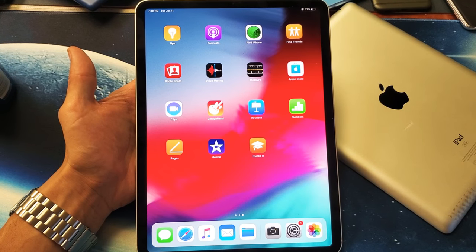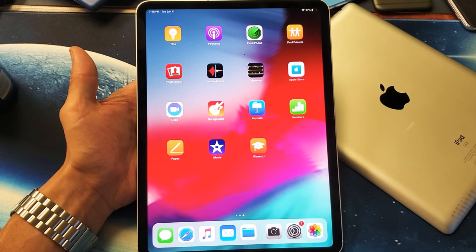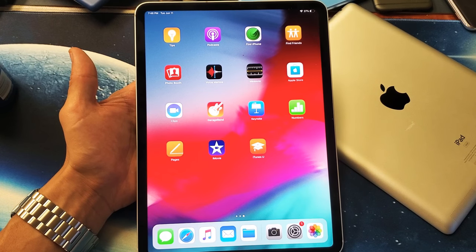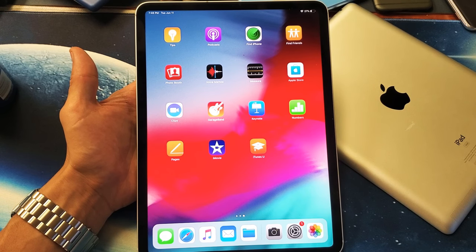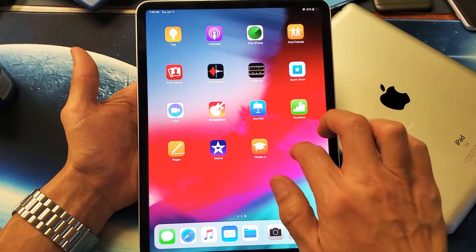Hey, what is going on guys? So you have an Apple iPad Pro. I'm going to show you how to uninstall, basically delete or remove an app. I'll show you the easy way — it's very simple.